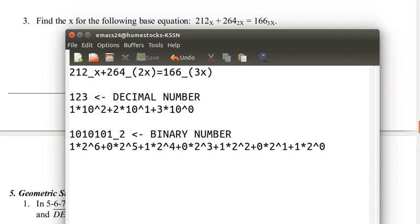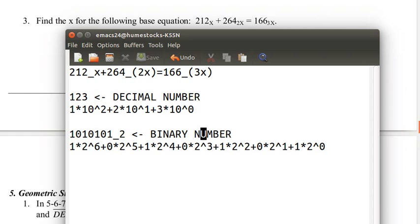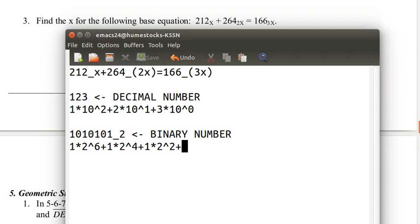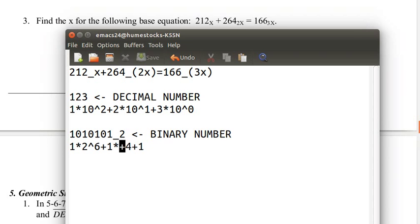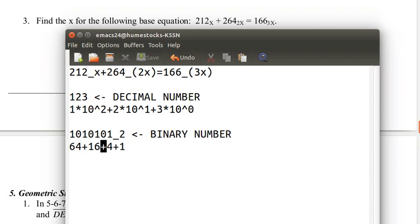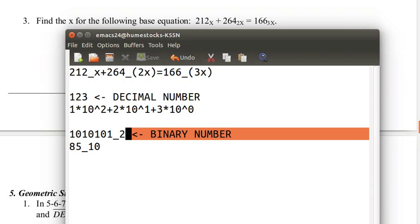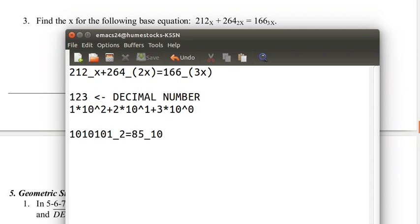Let's say that we wanted to figure out the value of this number in decimal. We can get rid of all of the zeros. 2 to the 0 is 1, 1 times 1 is 1. 2 squared is 4, 1 times 4 is 4. 2 to the 4 is 16. 2 to the 6 is 64. 64 plus 16 is 80, 80 plus 4 is 84, 84 plus 1 is 85. So this in decimal is 85.